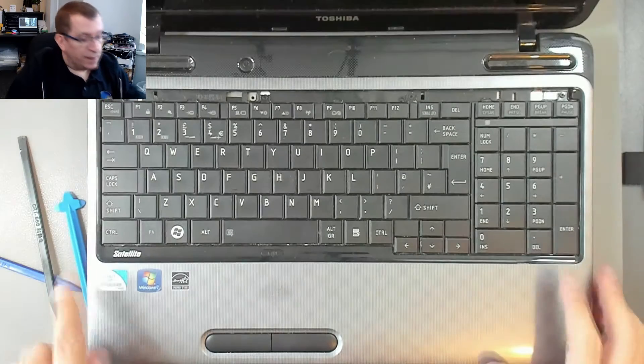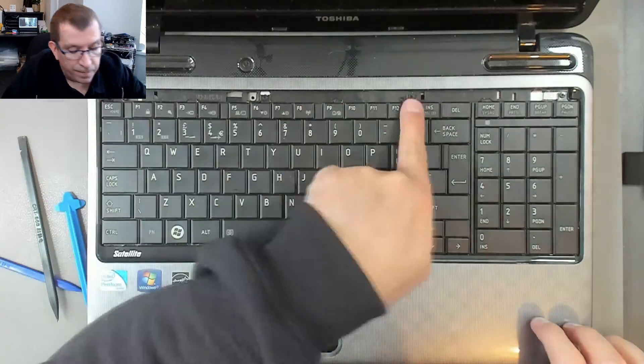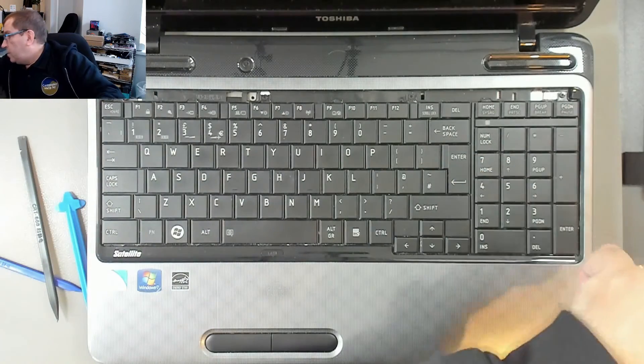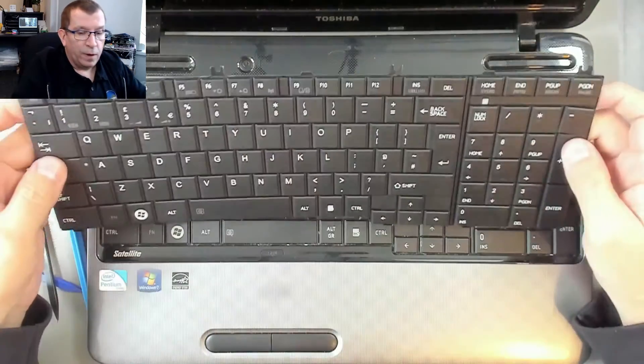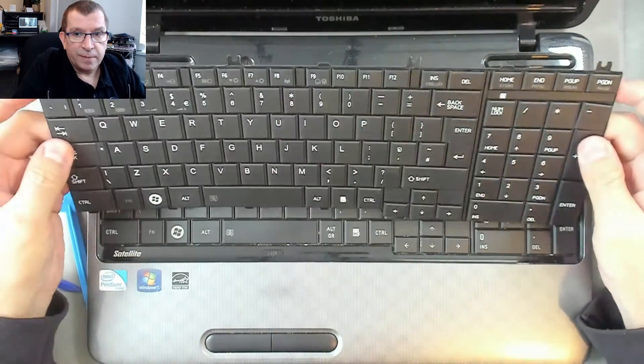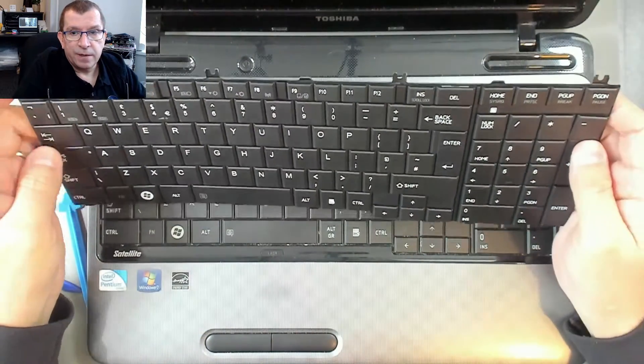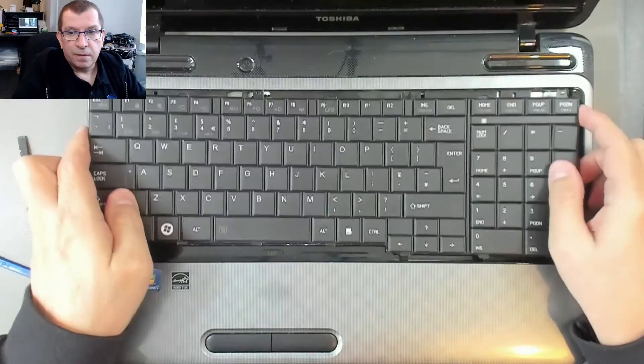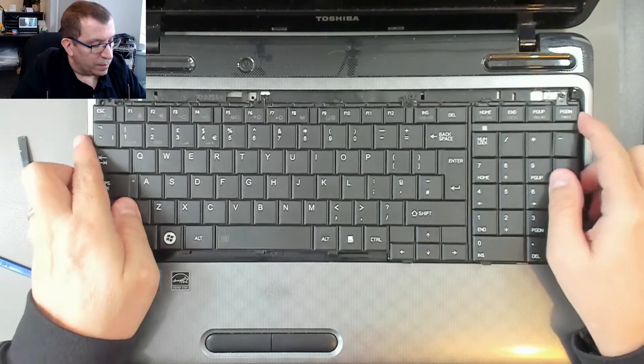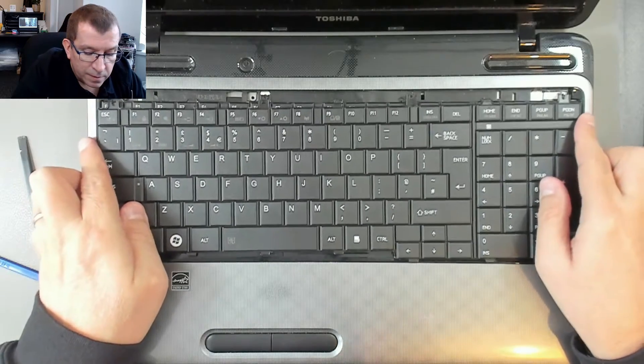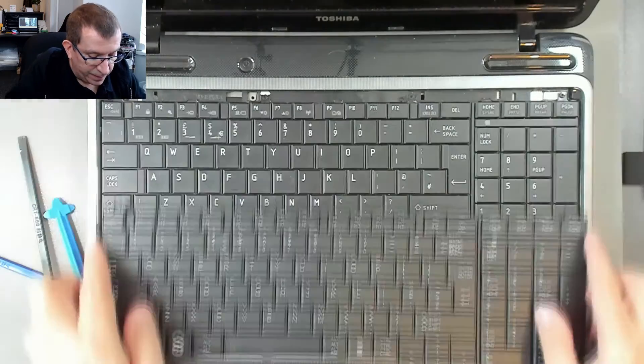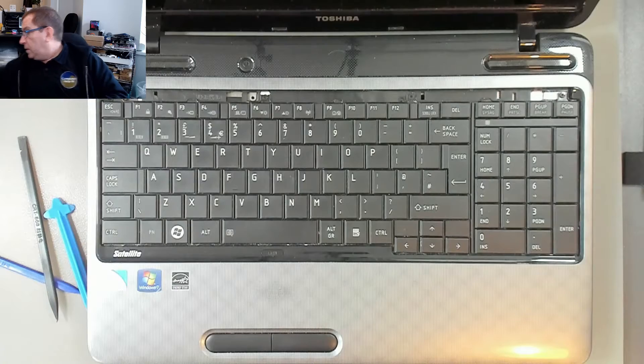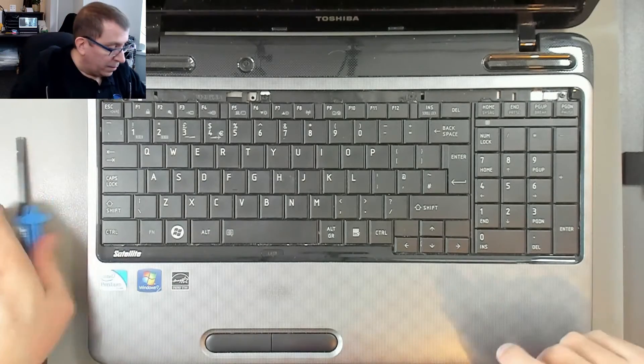Now I can see that there are four screws that hold the keyboard in where those four tabs are. So you can see the four tabs on here. Those line where those screws are. So this is definitely the right keyboard. And we are well on our way.